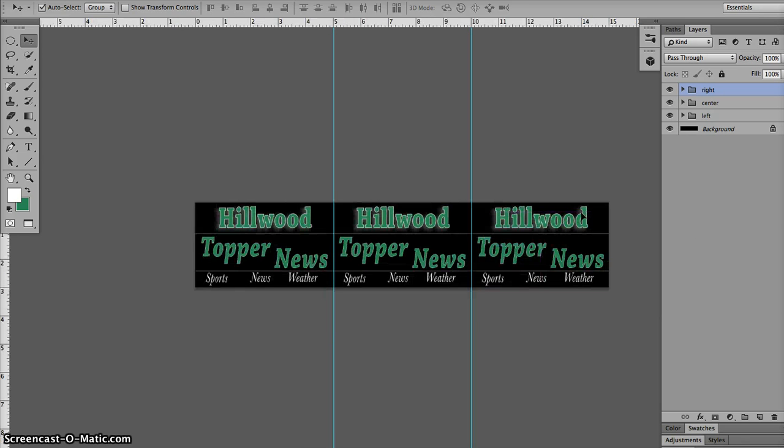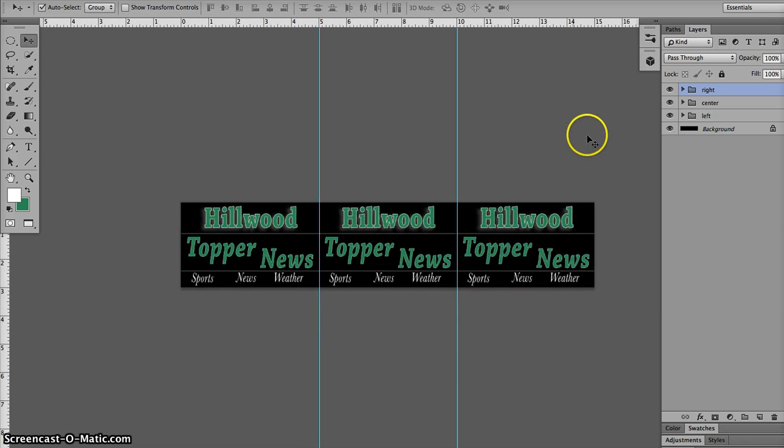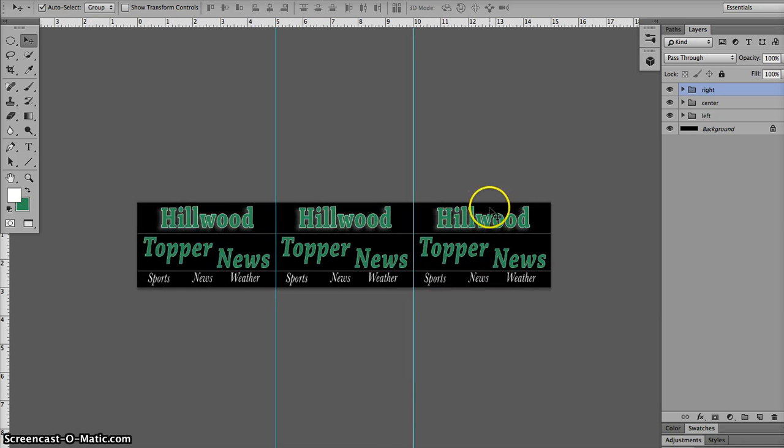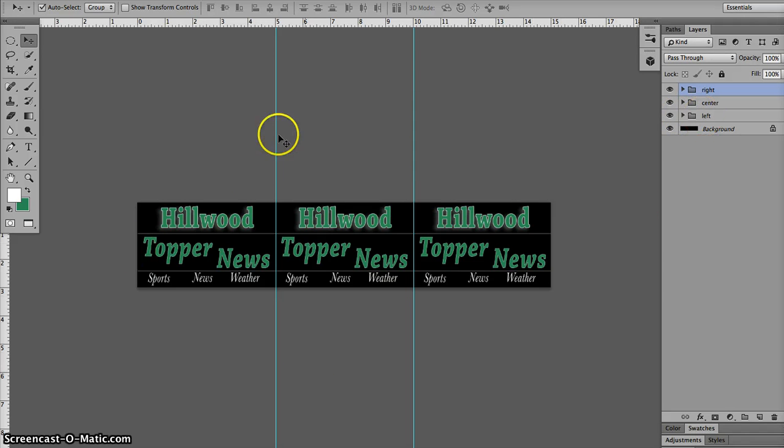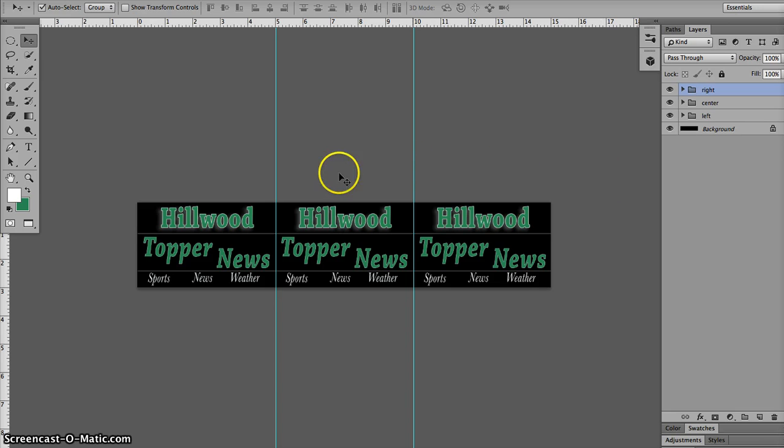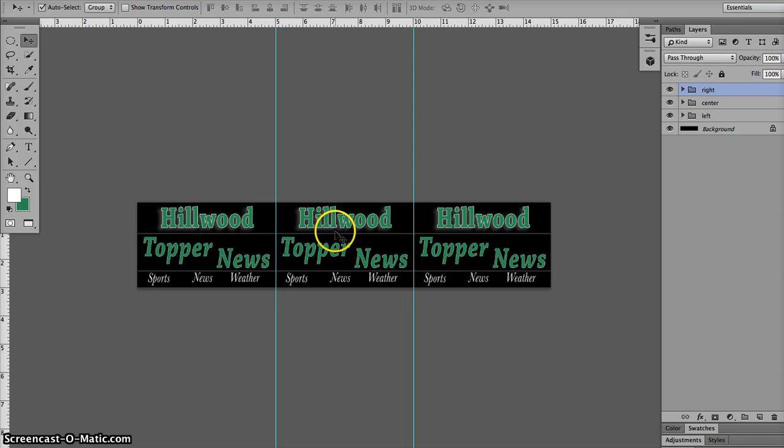Now when I zoom back, I have three groups, right, center, left, all with the same image. Now don't group those or duplicate them until you're completely happy with the first one. Because then you'll have to do it to all three, which is a pain in the butt because you're going to have to get it right aligned in everything.